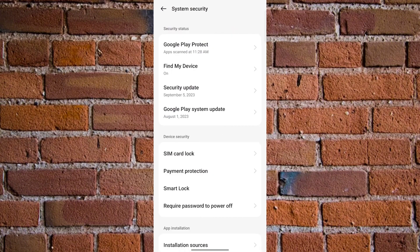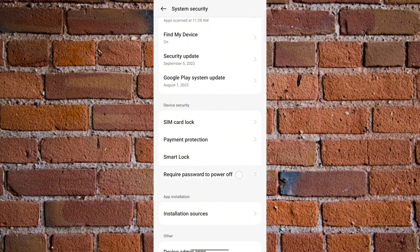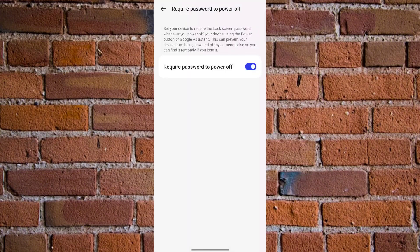And under Device Security you want to tap Require Password to Power Off. Then once that is tapped, then you want to tap Require Password to Power Off again and then you should see a prompt that says enter your lock screen password. So I'm going to enter my lock screen password and once that is entered you see Require Password to Power Off is turned on.